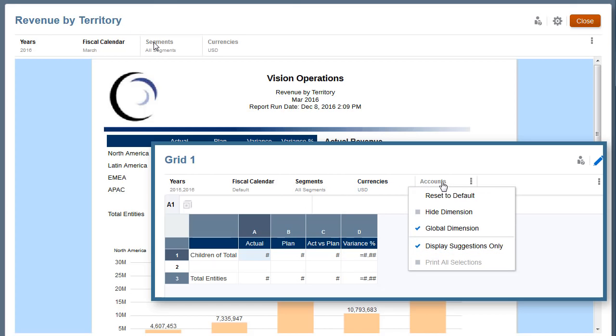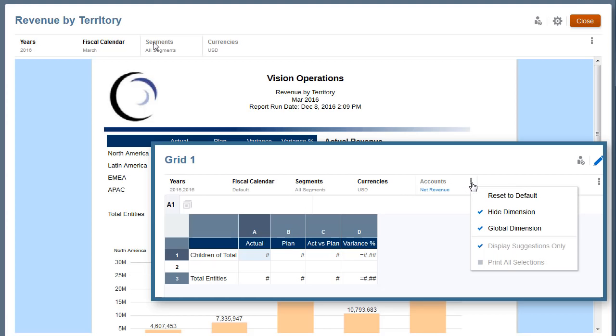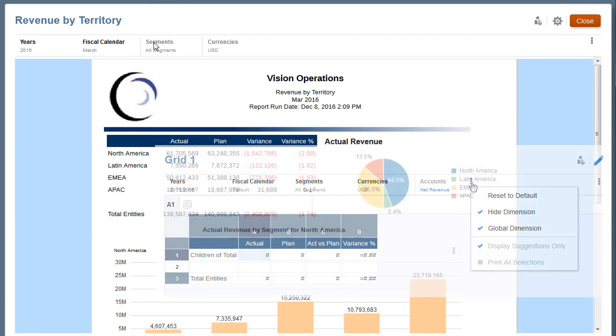Because the report shows only revenue data, the report designer set the accounts dimension selection to a single member, NetRevenue, and also hid the dimension from the POV toolbar.